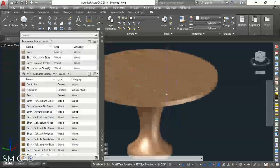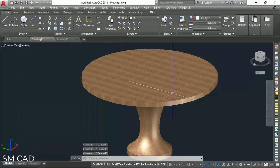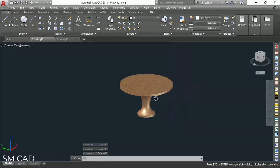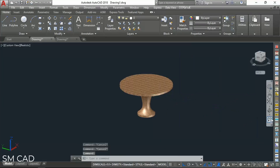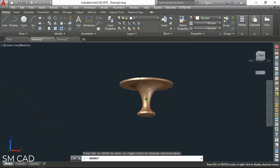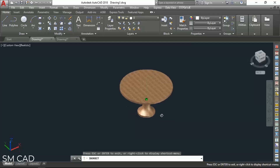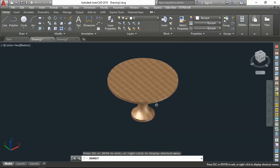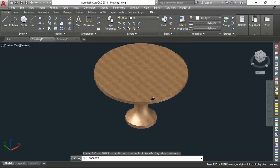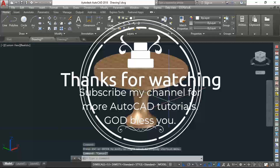So I hope you like this video. This is the easiest way to draw any round table, and it will help beginners to speed up their task. If you like, please follow me for more AutoCAD tutorials. Thank you.